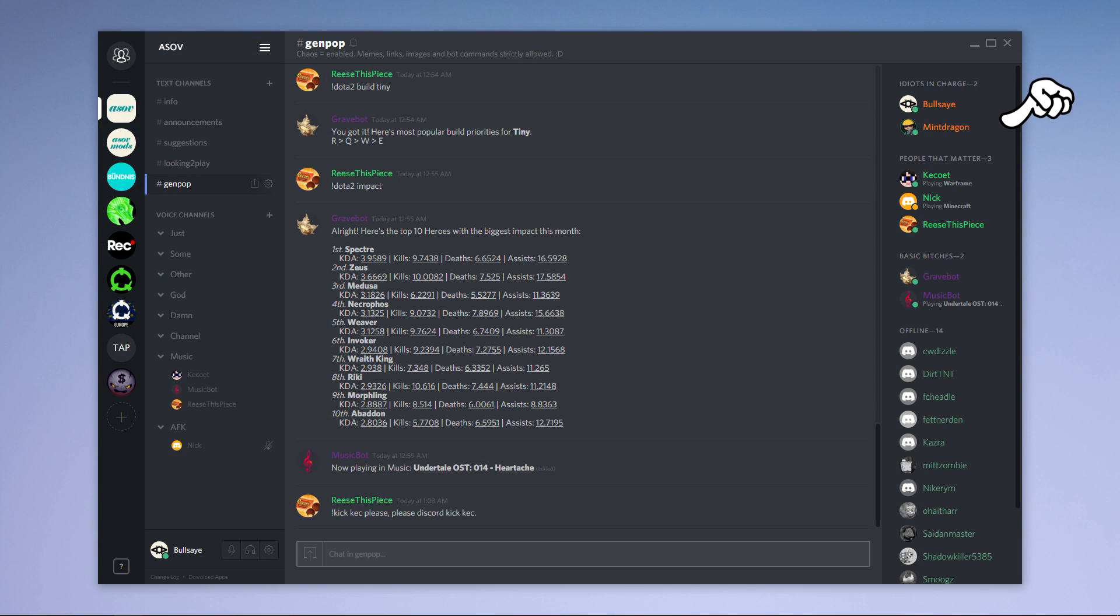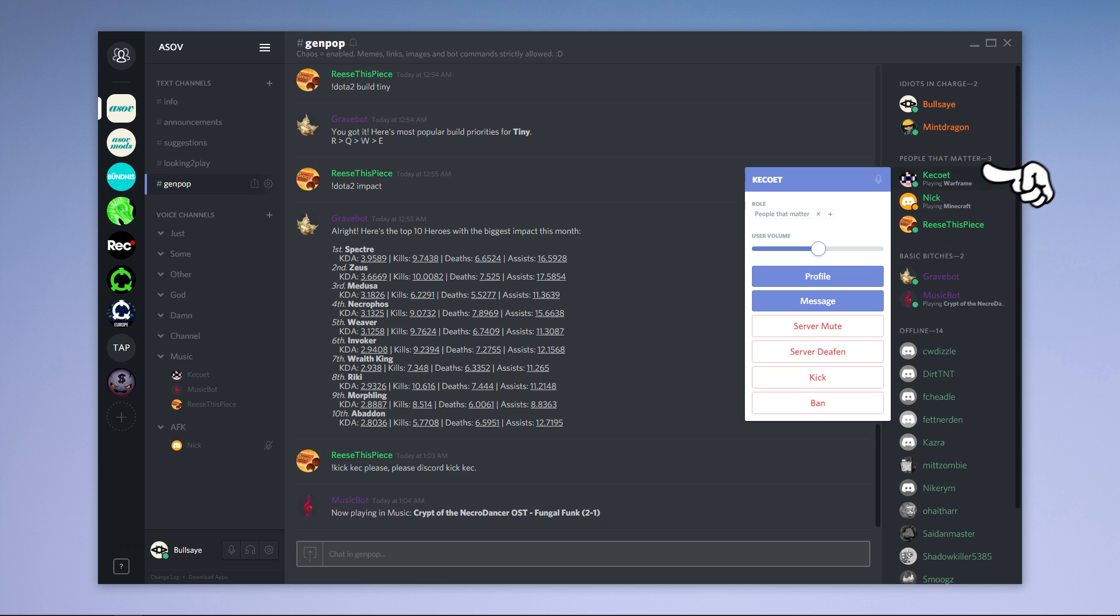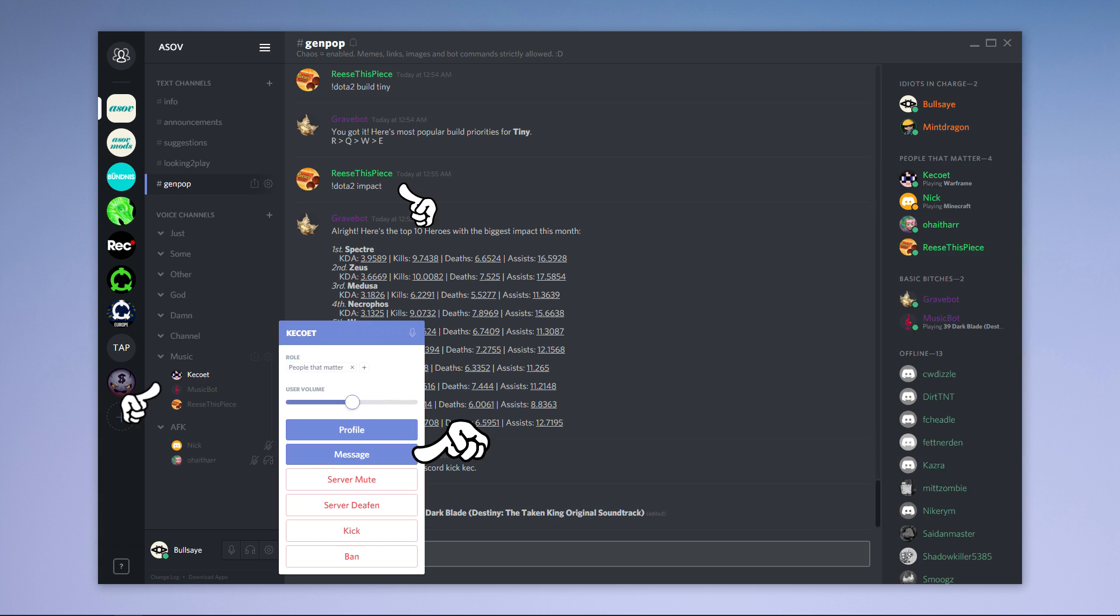The last thing on the right side is the user list. It will show you who is online and what they are playing and who isn't. It is also a good place to message people by clicking on their name and hitting the message button. But that works everywhere where you can see a username.